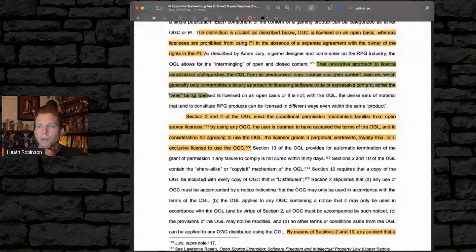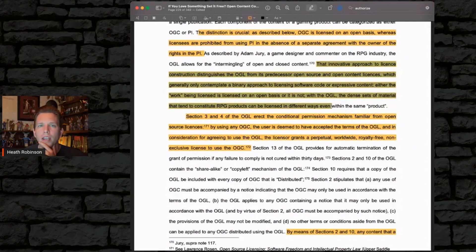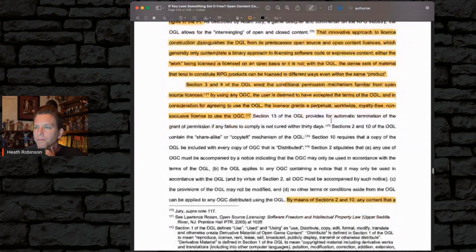That innovative approach to license construction distinguishes the OGL from its predecessor open source and open content licenses, which generally only contemplate a binary approach to licensing software, code, or expressive content — either the work is licensed on an open basis or it's not. With the OGL, the dense sets of material that tend to constitute RPG products can be licensed in different ways, even if they are the same product.